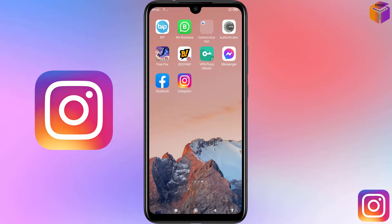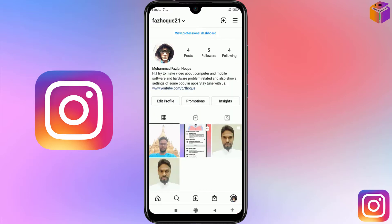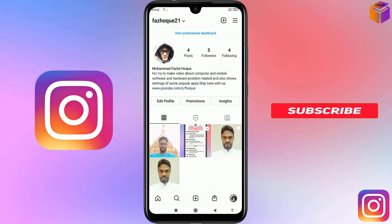To hide or unhide your email address and mobile number on Instagram, open Instagram on your mobile. You'll get an interface like this — click on your profile picture at the bottom right corner.